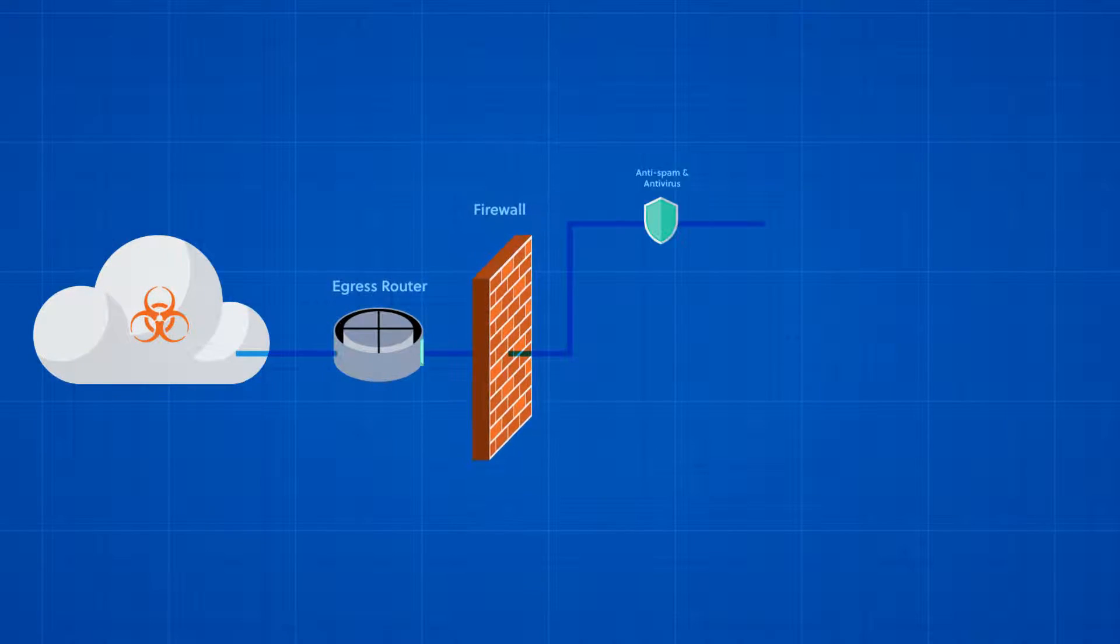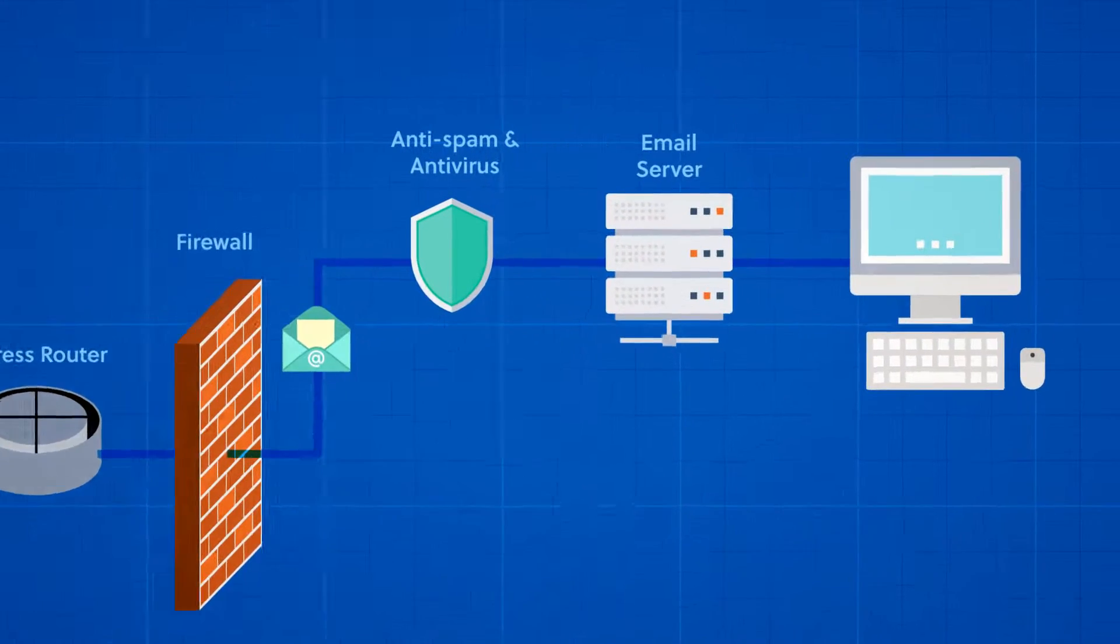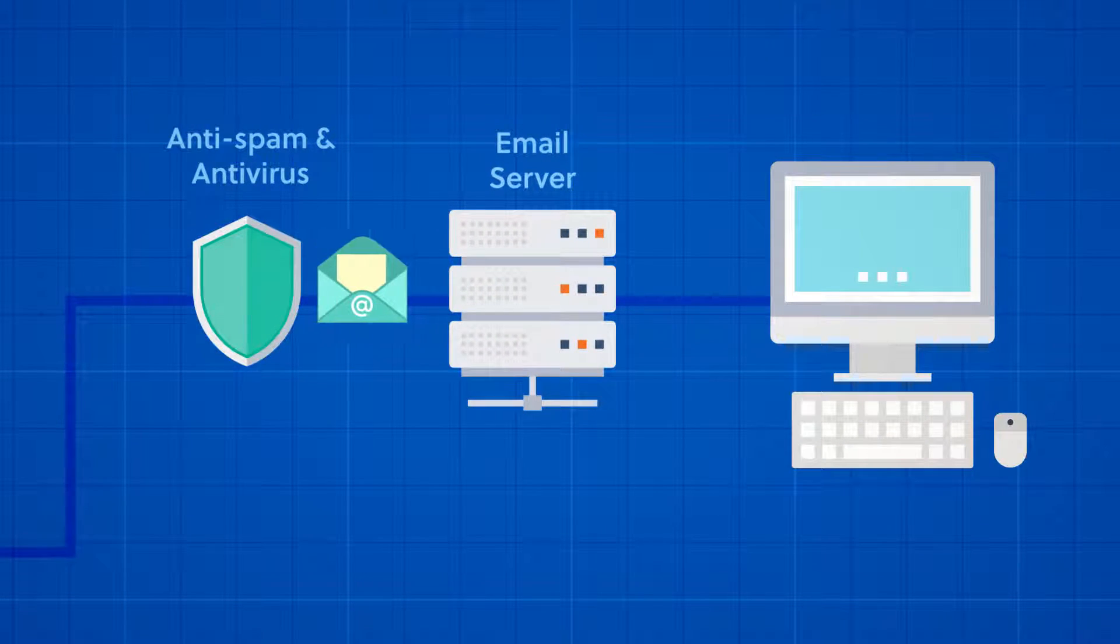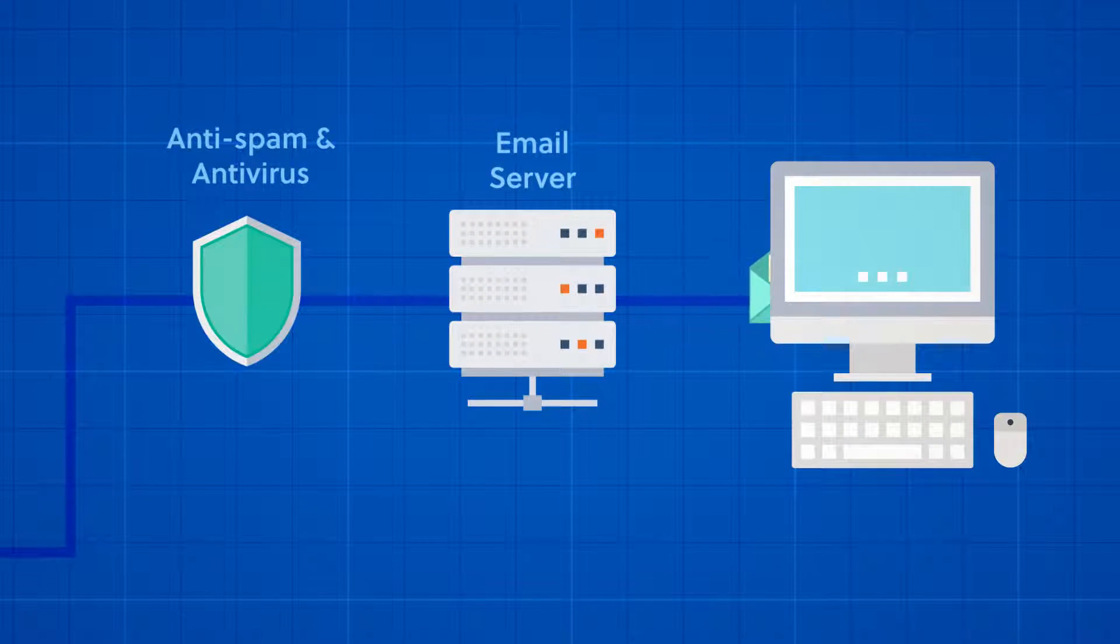For many organizations, email is the top threat vector for targeted attacks.